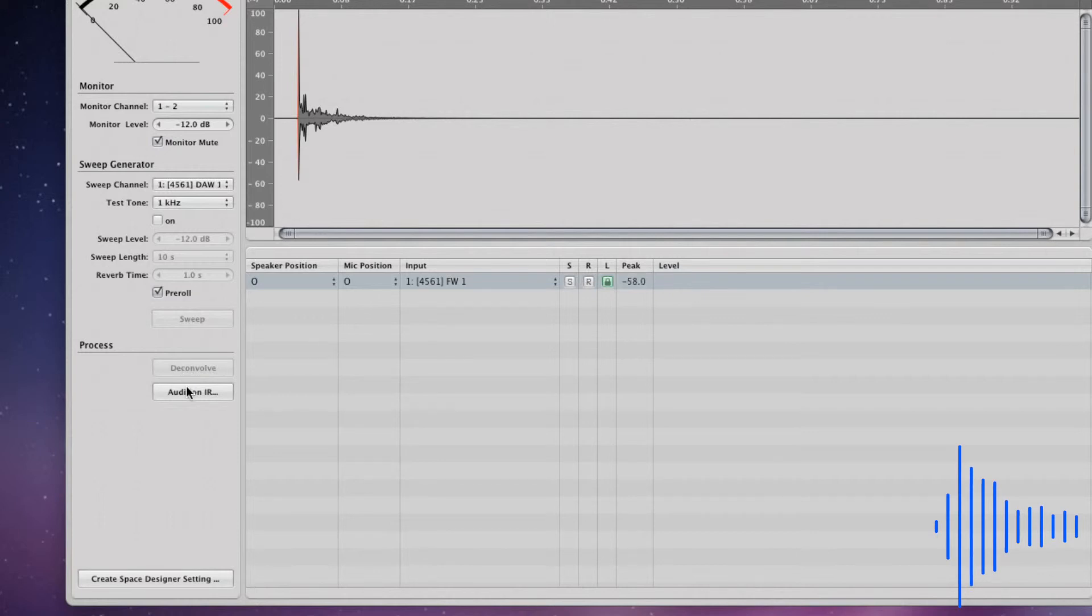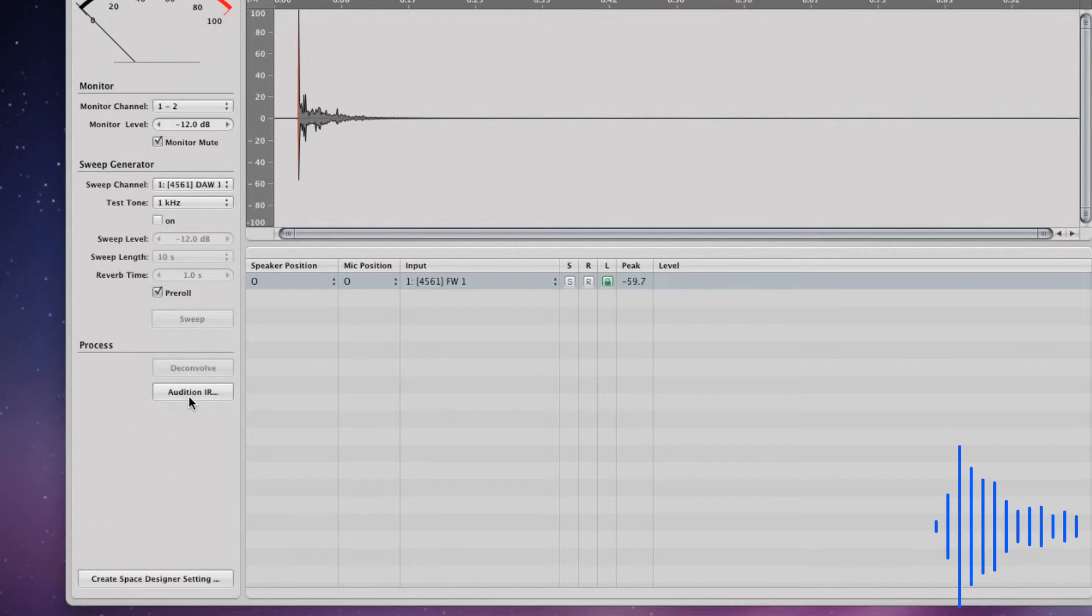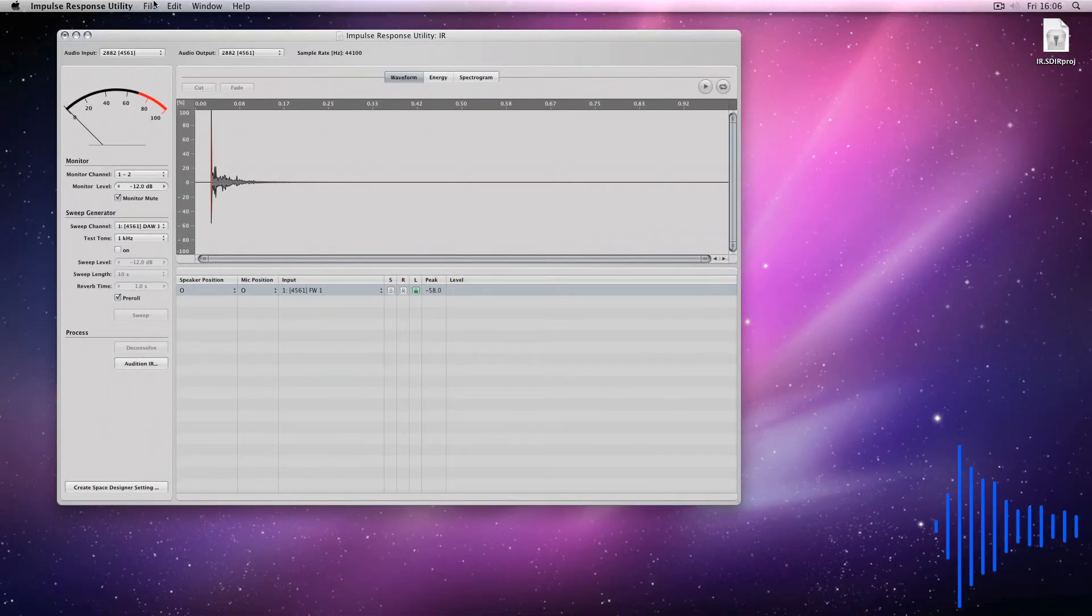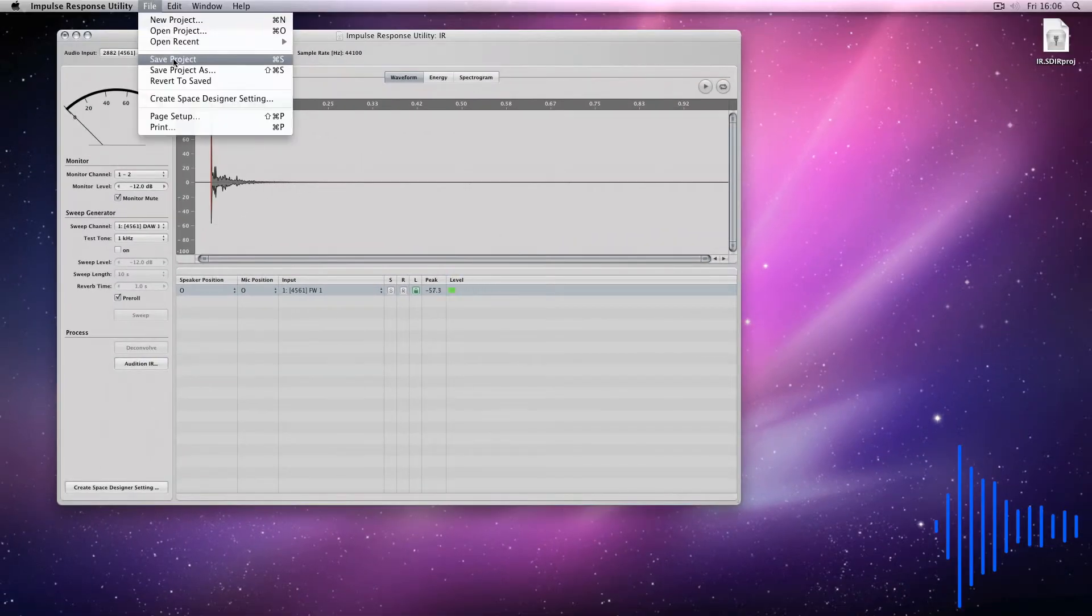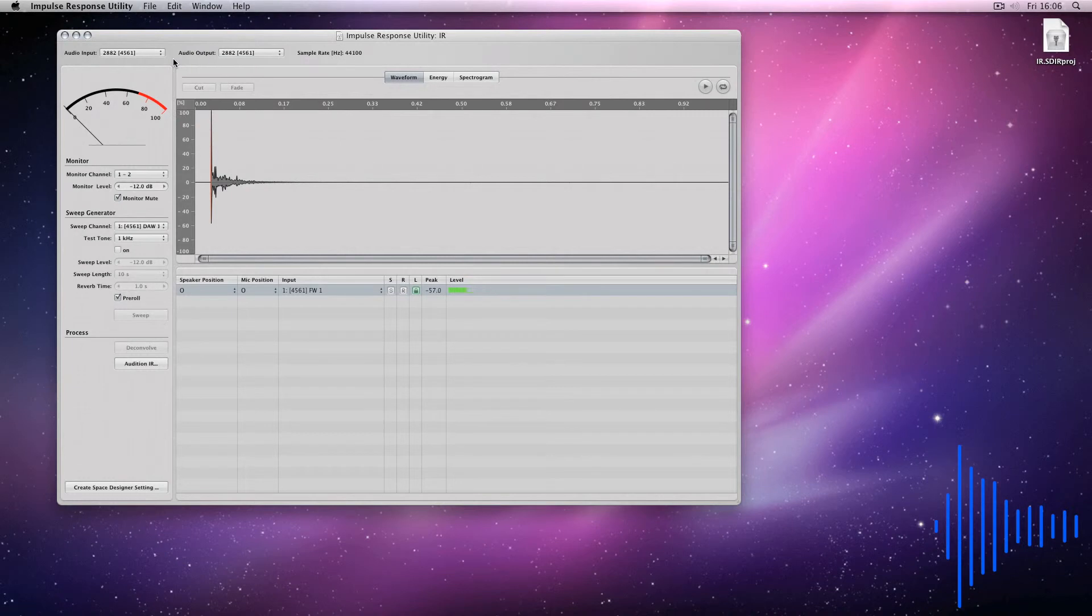You can also audition it by clicking here. After this, save the project so you can extract the WAV file ready to be uploaded to convolutioncloud.com.